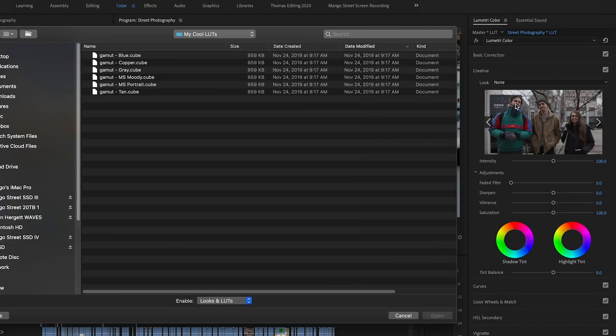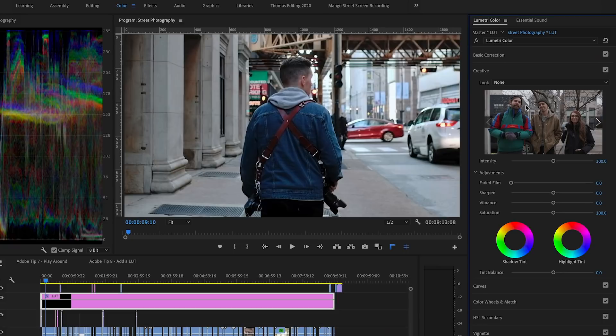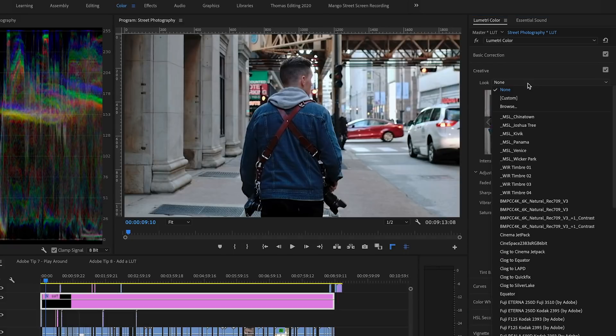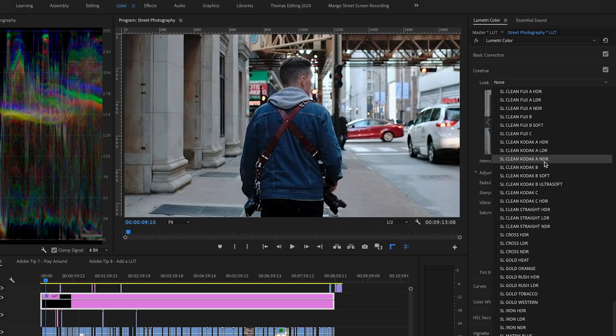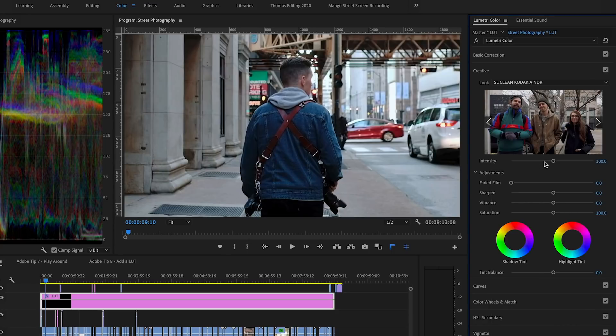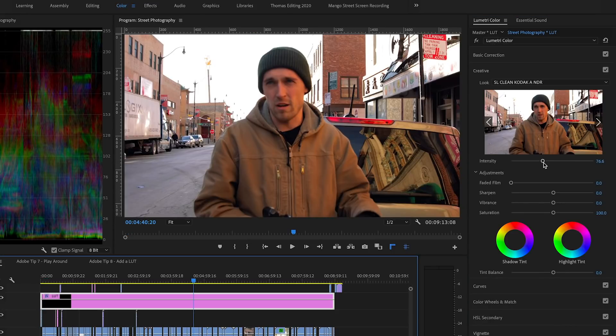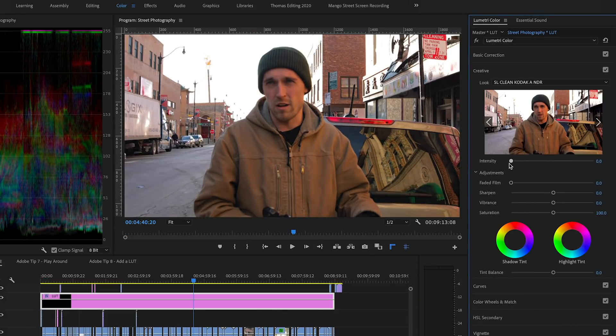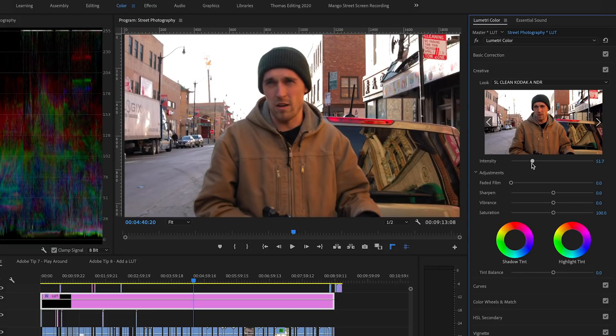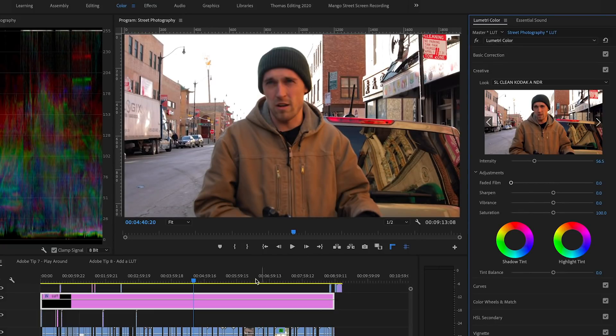You can click browse to navigate to your own LUT, like so, or just use the ones that come built into Premiere. We can then adjust the intensity as needed and boom, we are good to go.